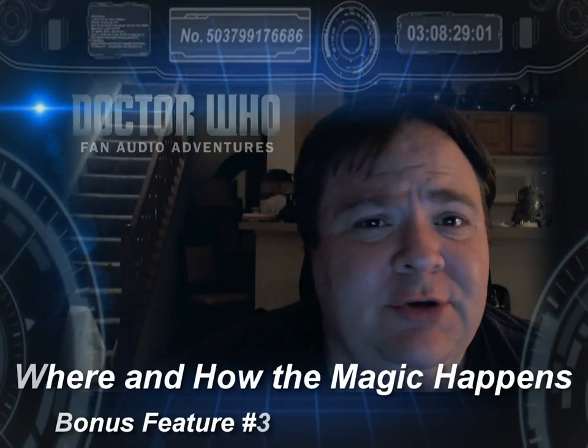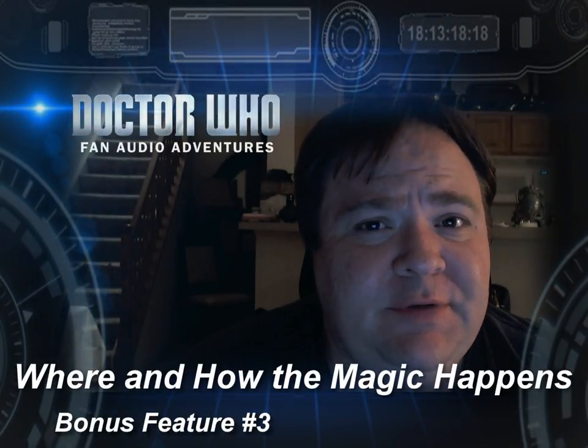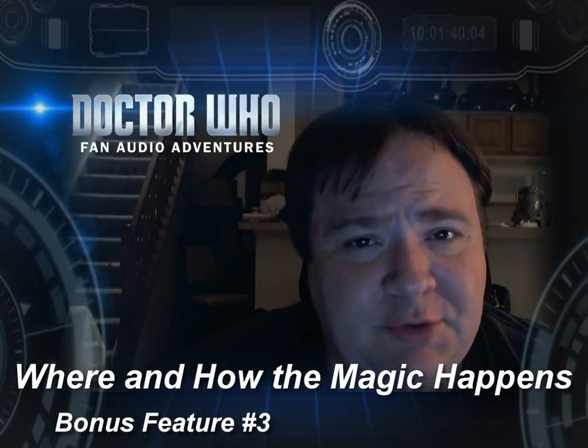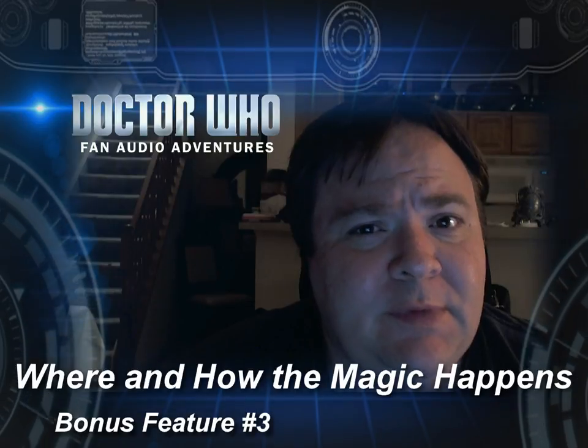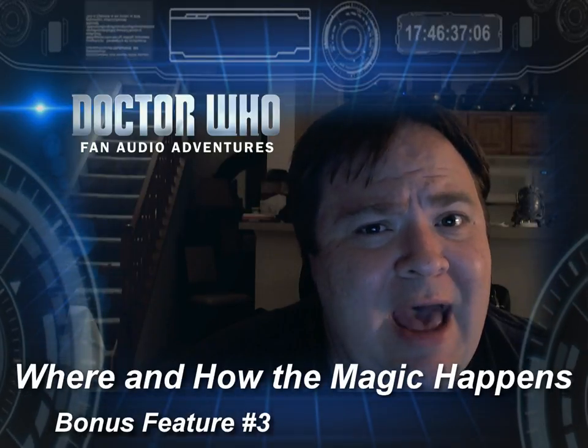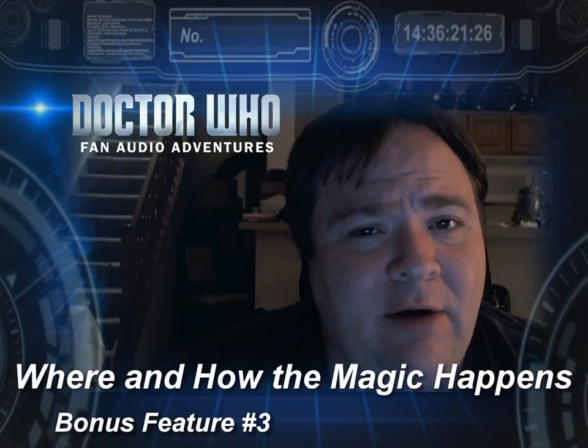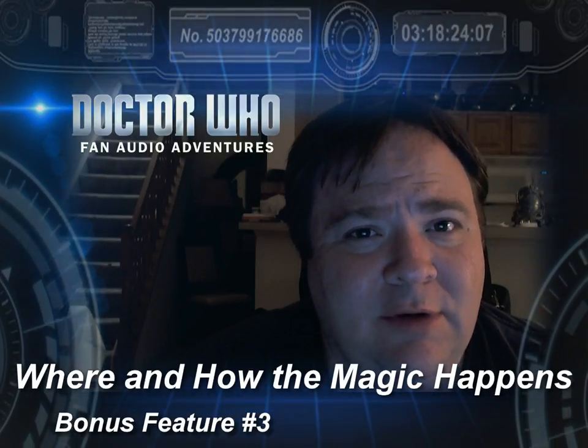Weston McCutman and this is the third bonus feature for Doctor Who Fan Audio Adventures. How and where do I work?